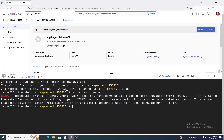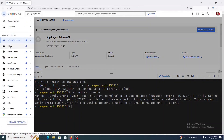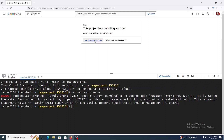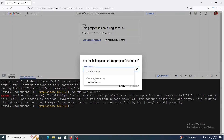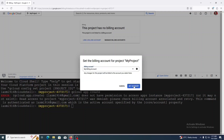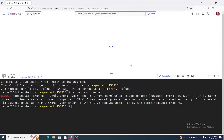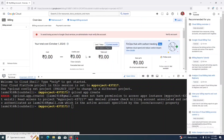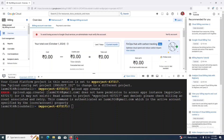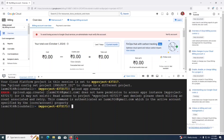We got an error — billing is not enabled for this application. We need to enable billing. To enable billing, click the menu and click on Billing, then Link a Billing Account. Here I have only one billing account, so I'll set that account. Now billing is enabled for this project and we can create the App Engine application.